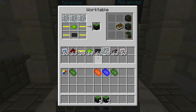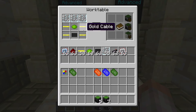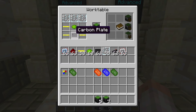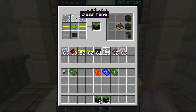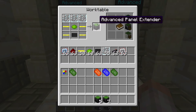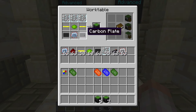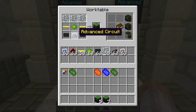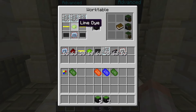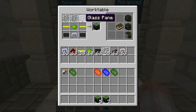First I want to show how to craft it. What you're going to need is four gold cable, a lime dye, a carbon plate, and three glass panes for the extender. And for the main Advanced Information Panel, you're going to need a carbon plate, advanced circuit, a lime dye, and two gold cable along with three glass.